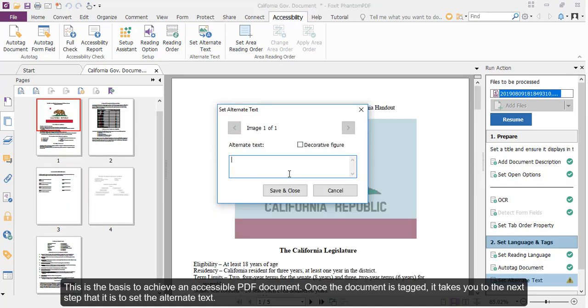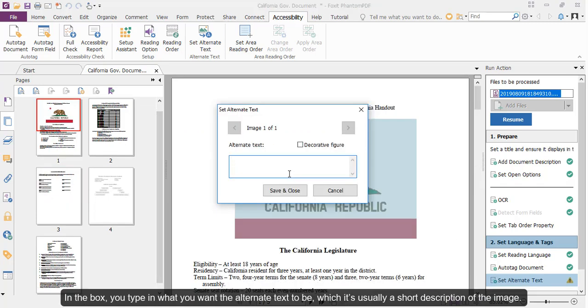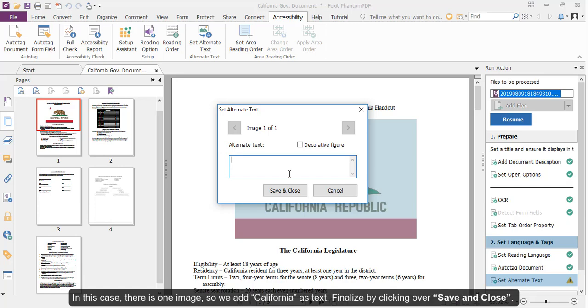Which is to set the alternative text. In the box, you type in what you want the alternative text to be, which is typically a short description of the image. In this case, there is one image, so we add California as text. Finalize by clicking over Save and Close.